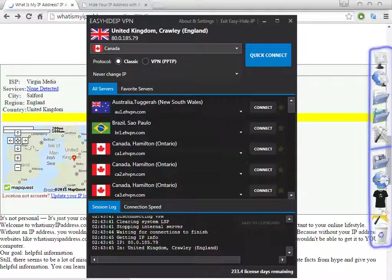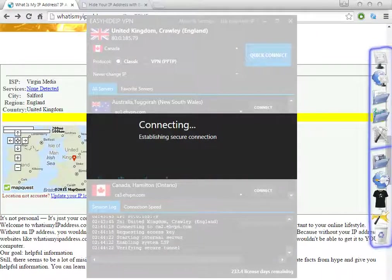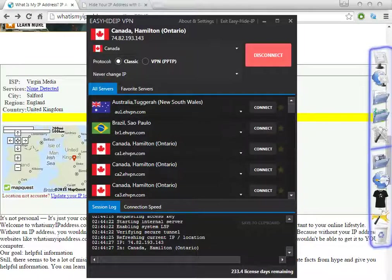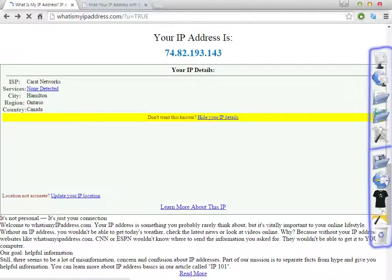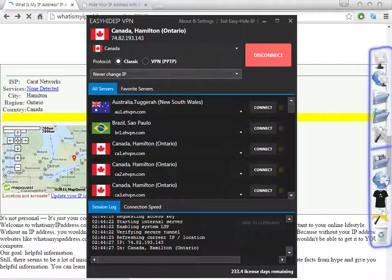Let's connect again to Canada. It's very quick — in less than 20 seconds you can change the IP address to the country you want. We can choose different countries; in this case, Canada. I'll refresh the website and as you can see, the IP address is now from Canada.